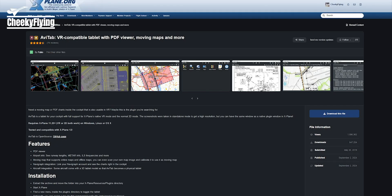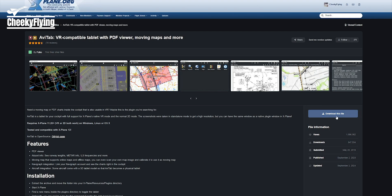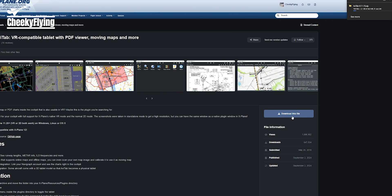Let's start by downloading the plugins. First, click on the first link in the description. This will open up the AvaTab download section on the explain.org website. Click on this button here to download. Do note that registration and signing in may be required.